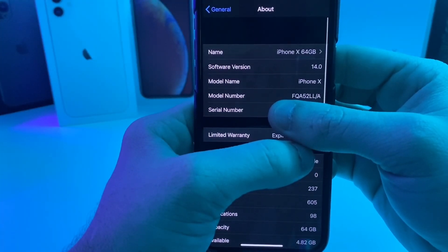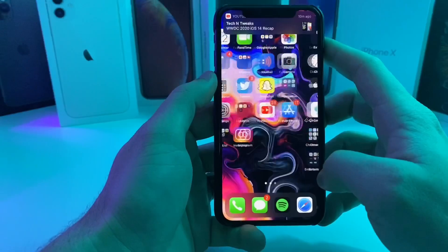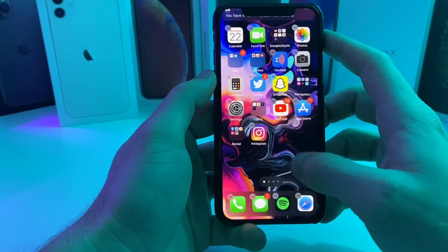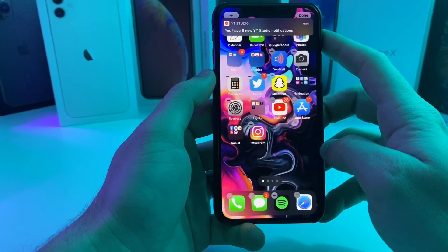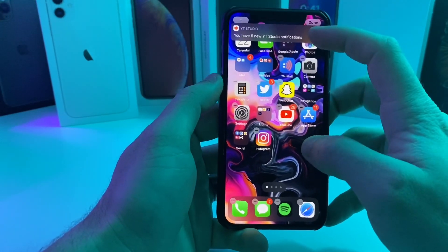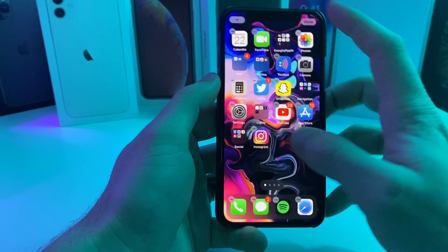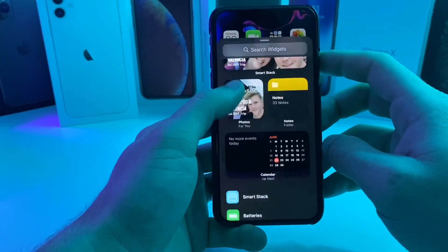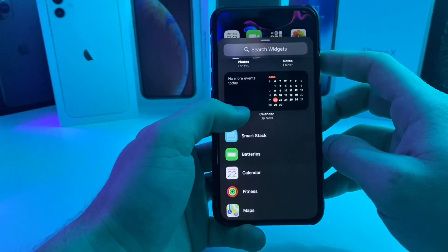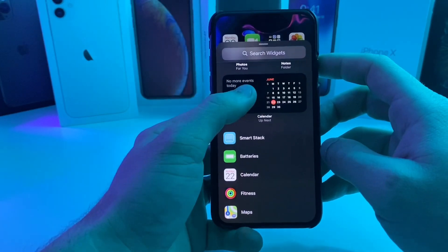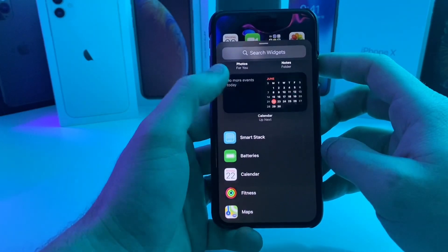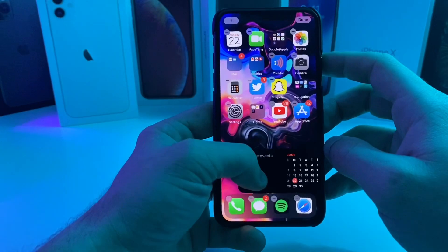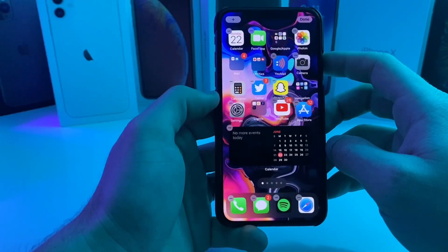If we go ahead and try to add a widget, I just long-held on the screen and we got a plus button up here. Why would you look at that — a bunch of different widgets! So let's go ahead and add this calendar widget.